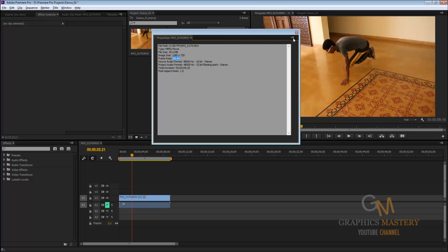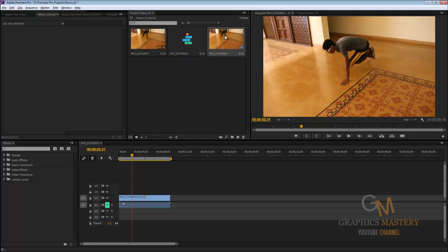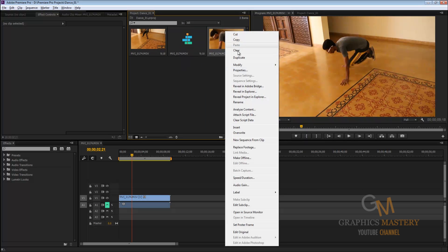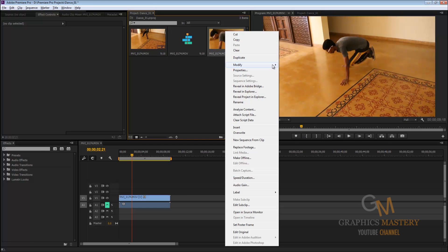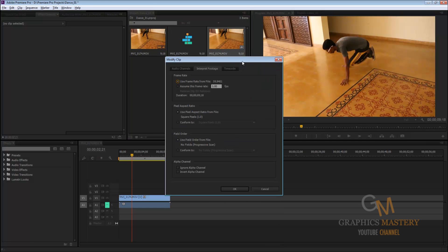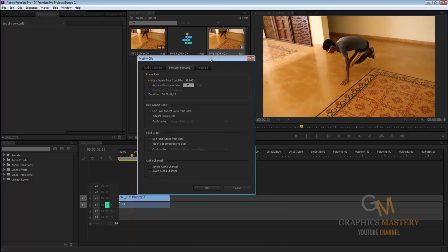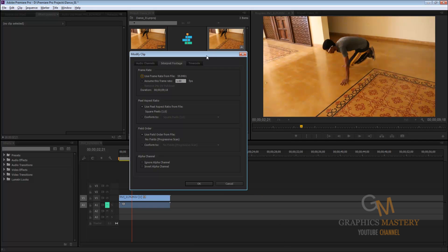And now we want to change it to 24. So we're going to right click, come to modify, and take interpret footage. Now some of you may know this dialog box from After Effects, but basically the way this works is you just change the first option to the second one and we change the checkpoint. And this assumes that the frame rate is 1 FPS. Now that's not what we want, we want to change it to 24.